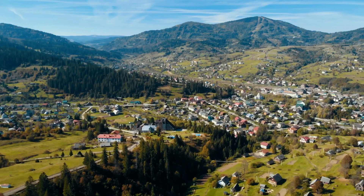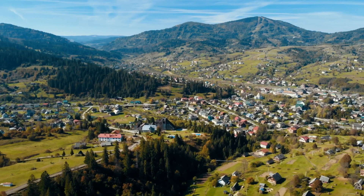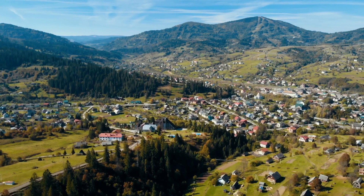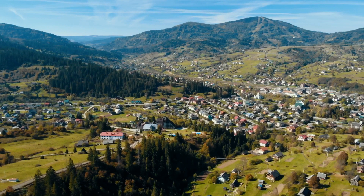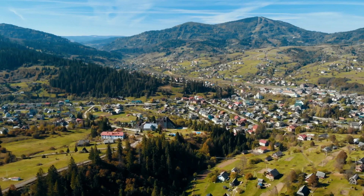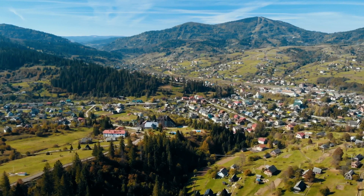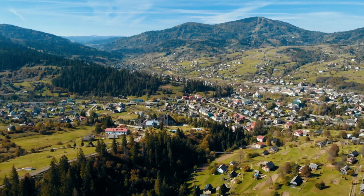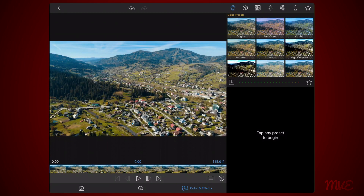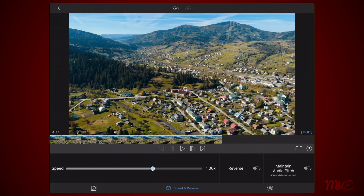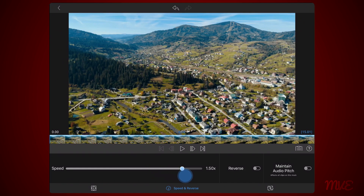Before anything else, let's start with the speed of the video. Speed it up, or alternatively, slow it down. The idea is to create a motion that doesn't look natural. The original footage I'm using is already sped up, so I don't need to change the speed. To change the speed of the video, edit the video, tap on the speed and reverse tab, and change the speed. You may need to try different speeds to see what works for your video.